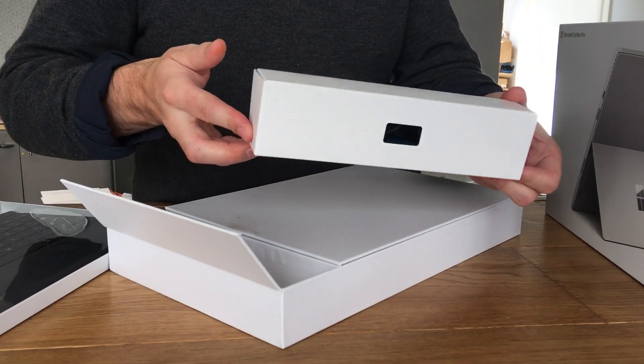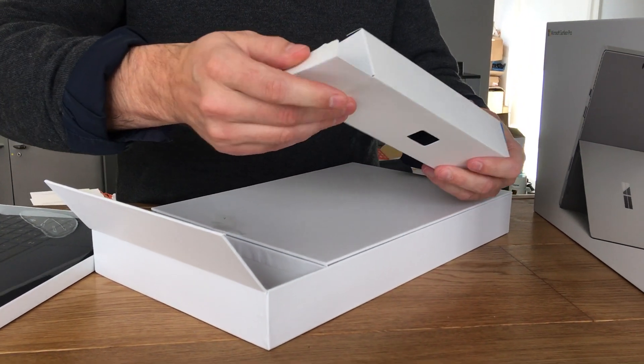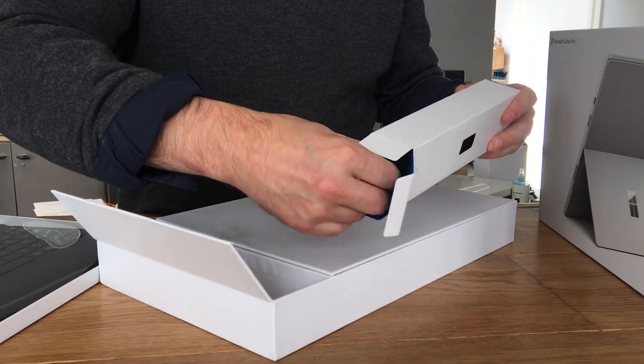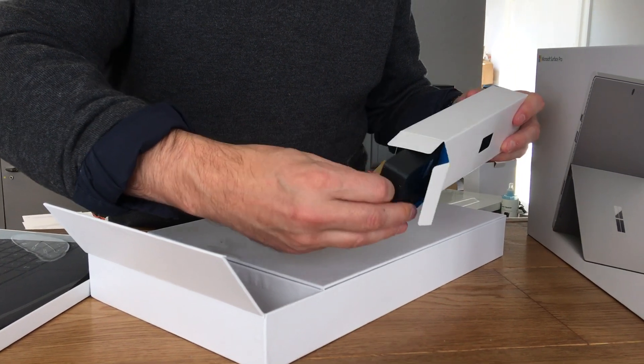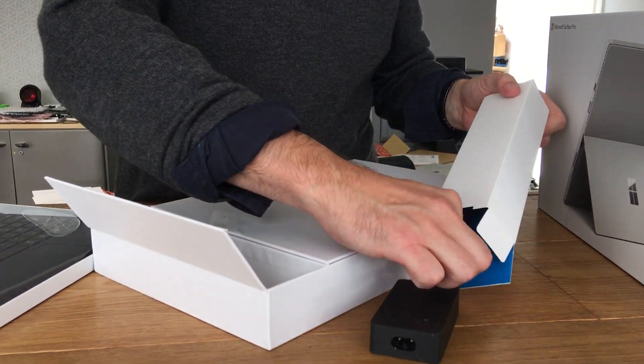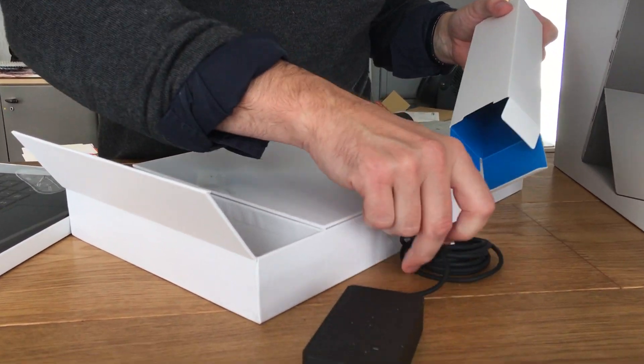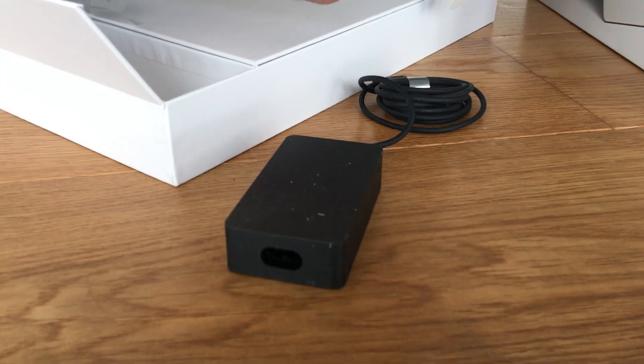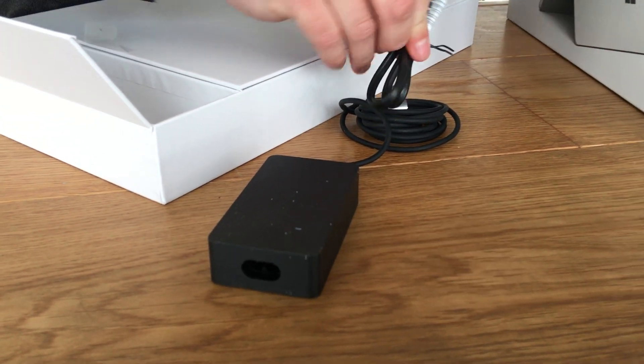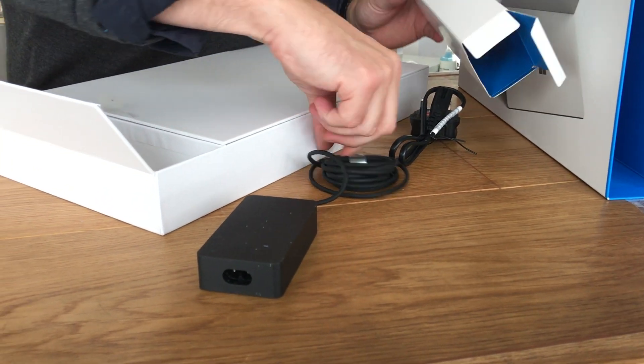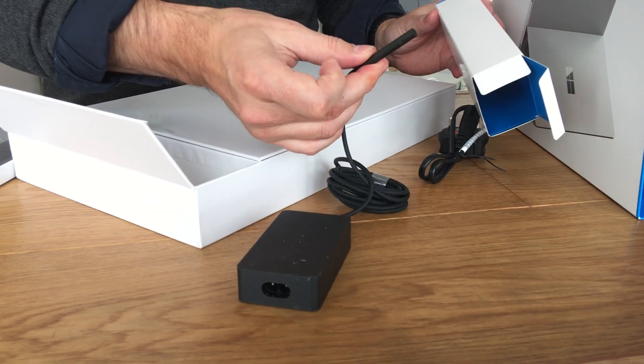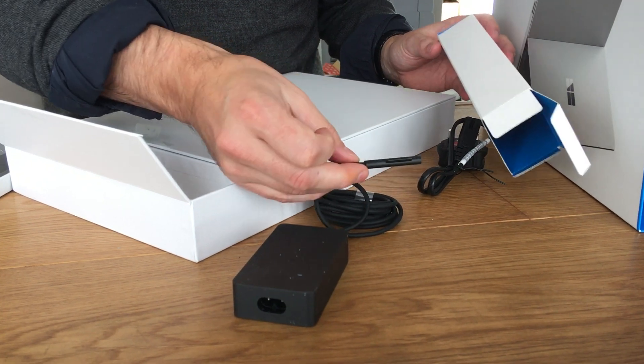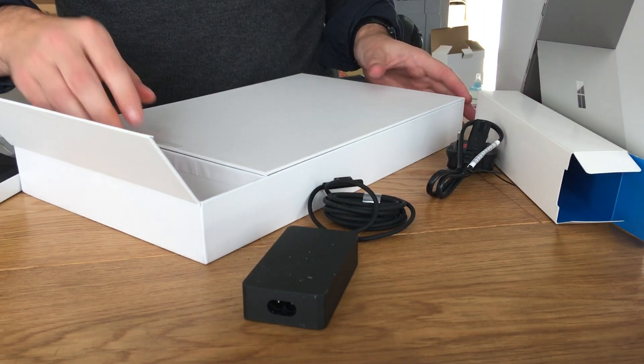So we've got one little box here and I'm going to guess this has got the power adapter in it. And then we've got our UK three-point plug there and that's the end for the power.